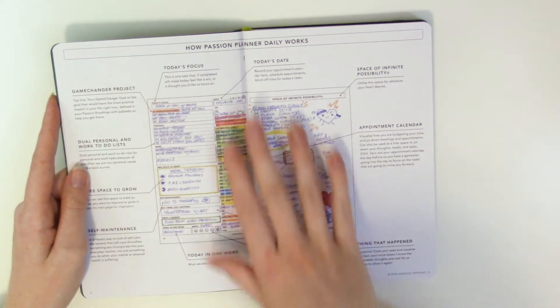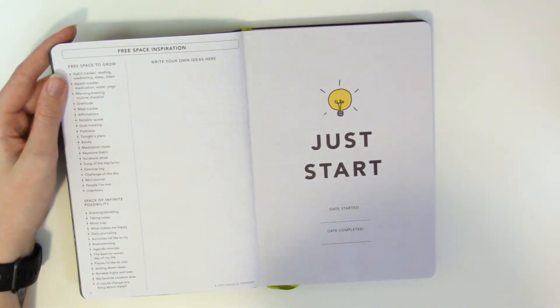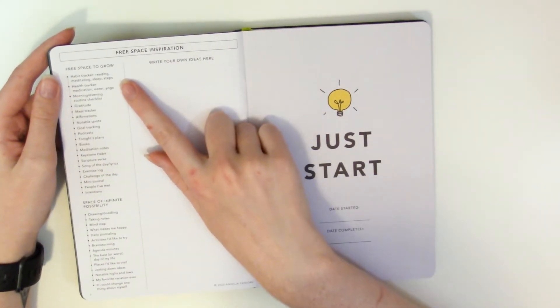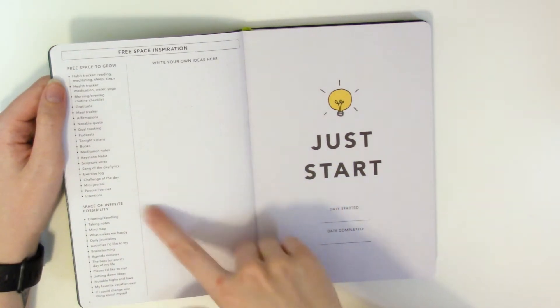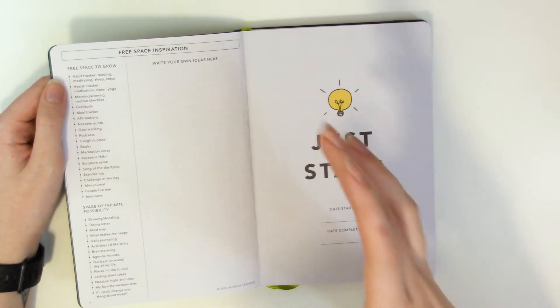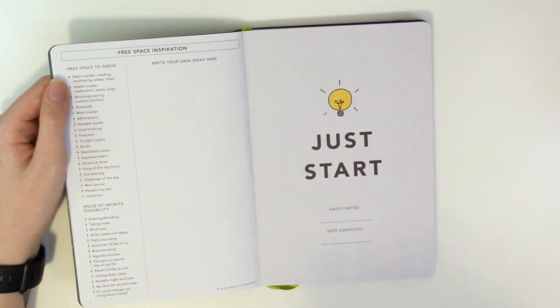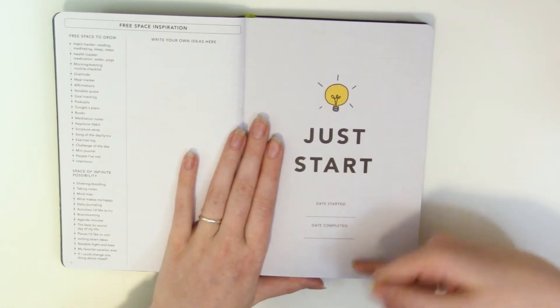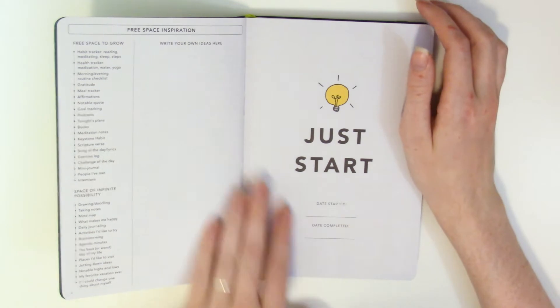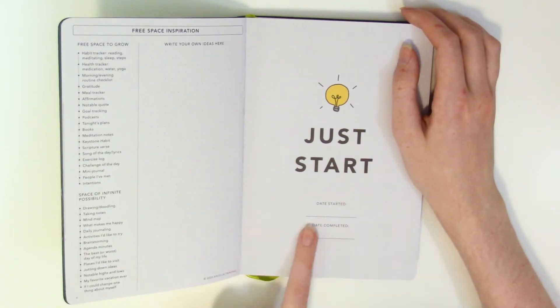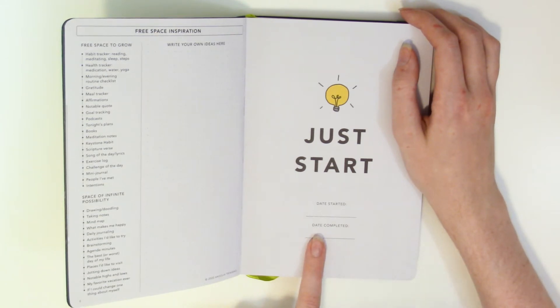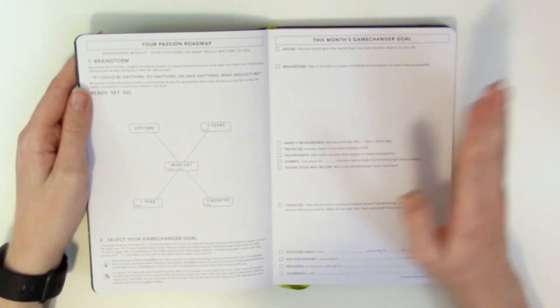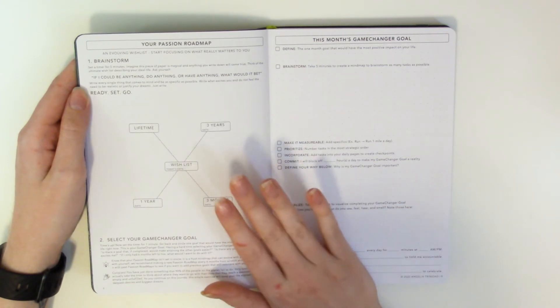So now we have the free space inspiration so this gives you a list of stuff to use for all the free space in the planner. If you've looked at the weekly you're familiar with the free space so it just gives you a list of possibilities that you can use it for and then an area to write your own ideas. This page we have just start date started date completed because this is like a 93 day planner so it's three months. I like this because at a glance you can just be like okay this is August 2020 through October 2020 right that's three months yeah that's three months.